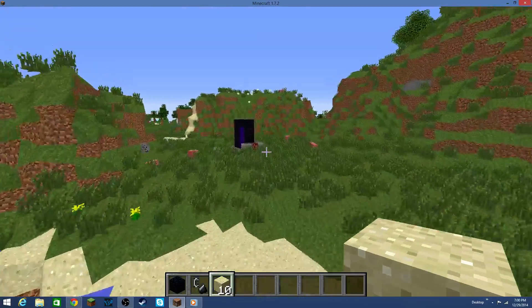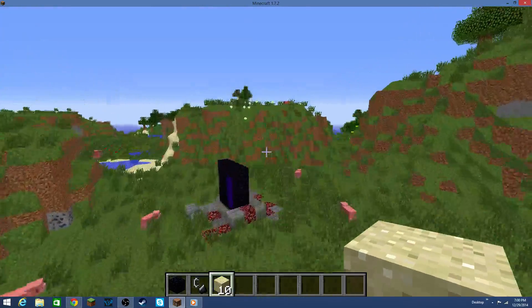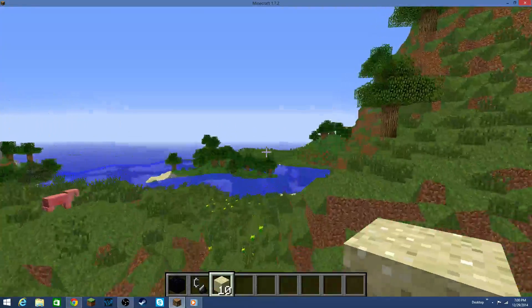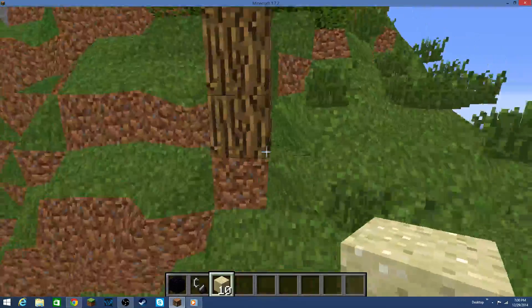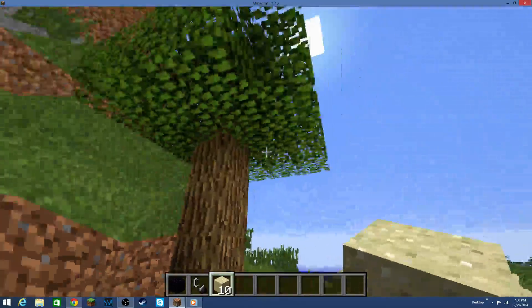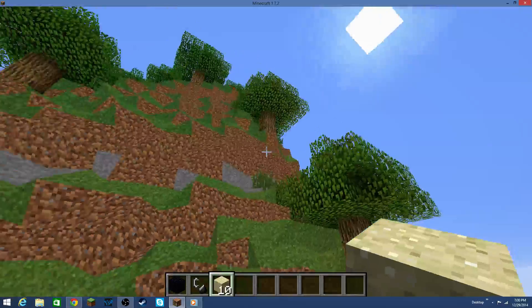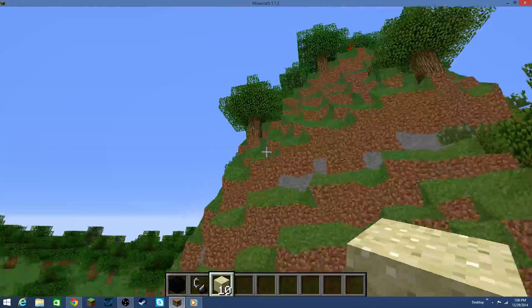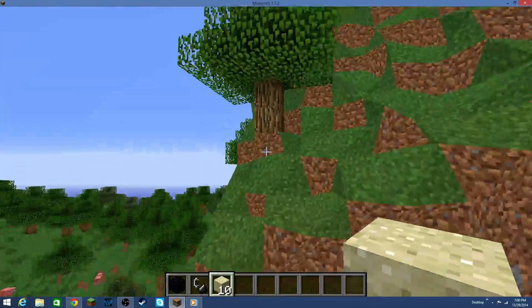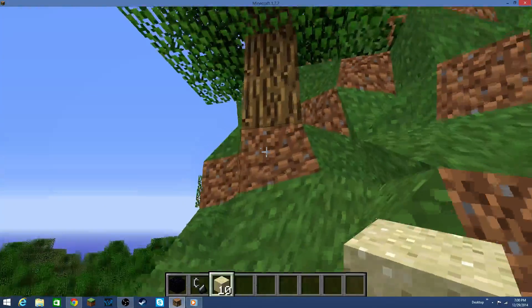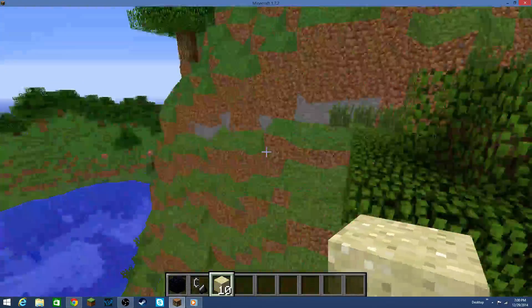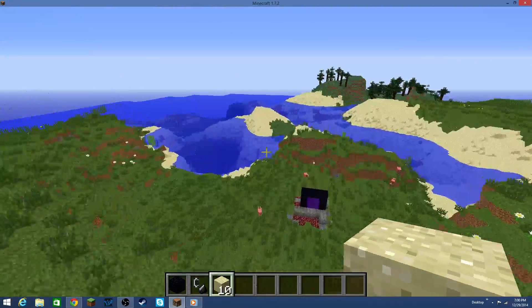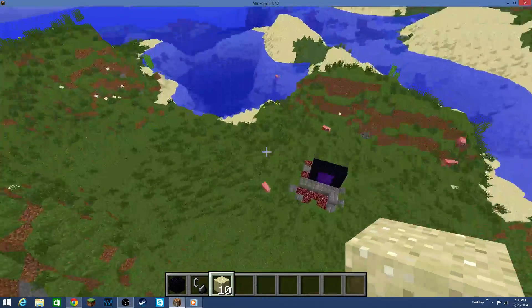And as I said before, not all the blocks smooth into the landscape. Like, as you can see here, trees are the same. They just connect to the ground the same way.